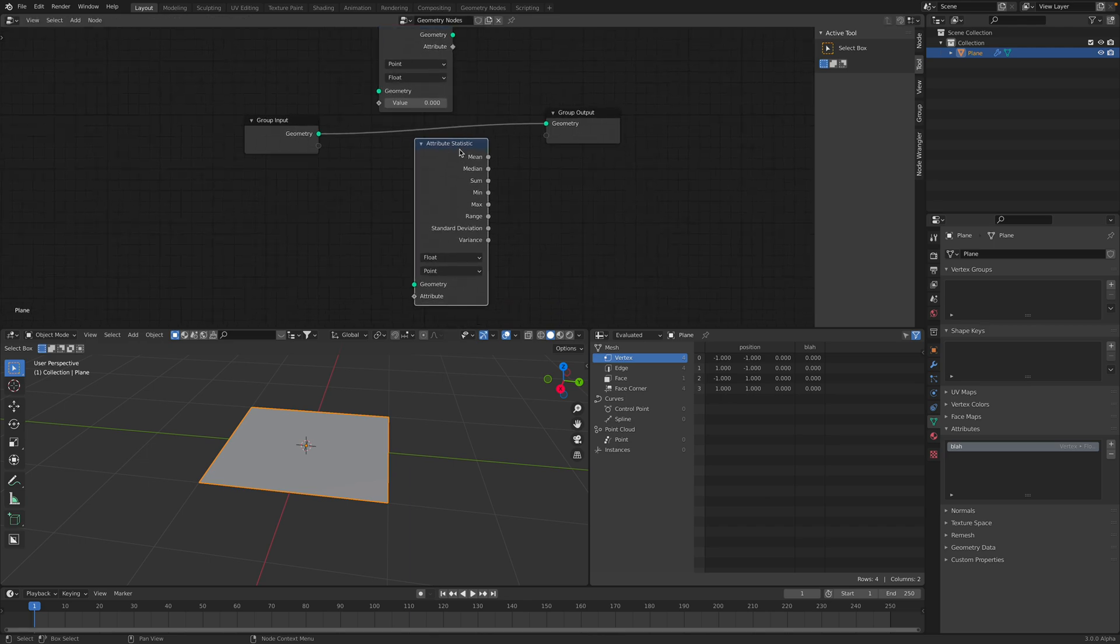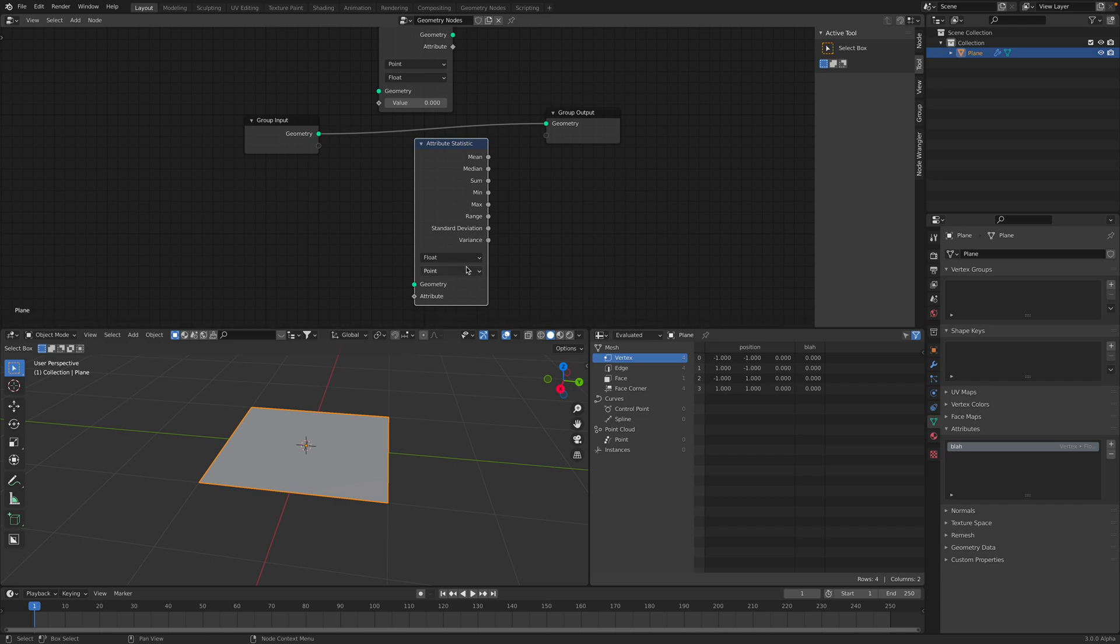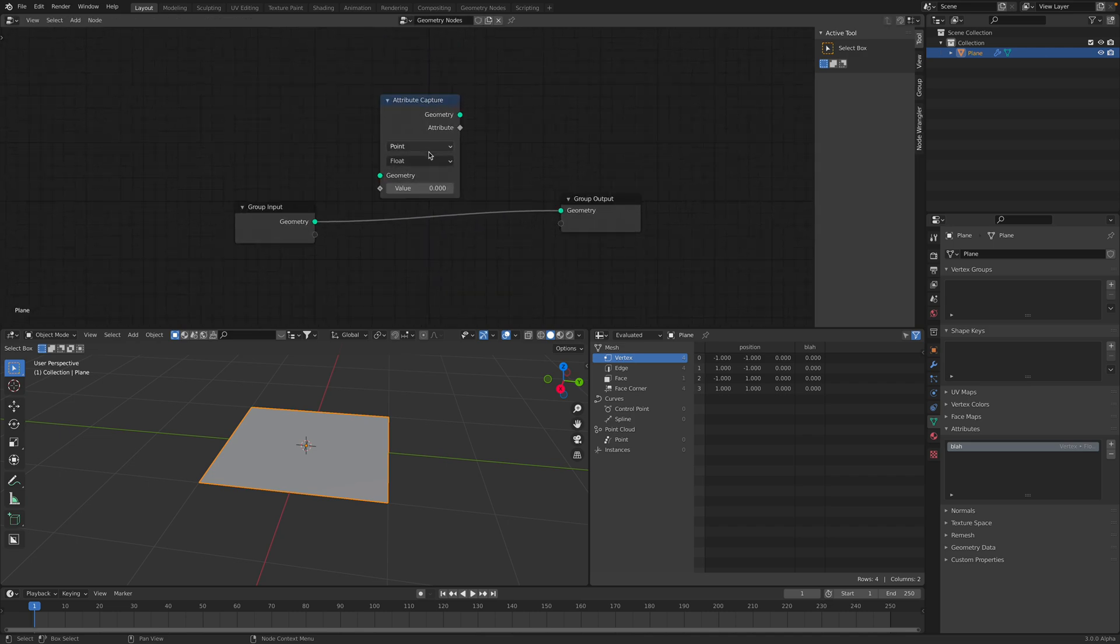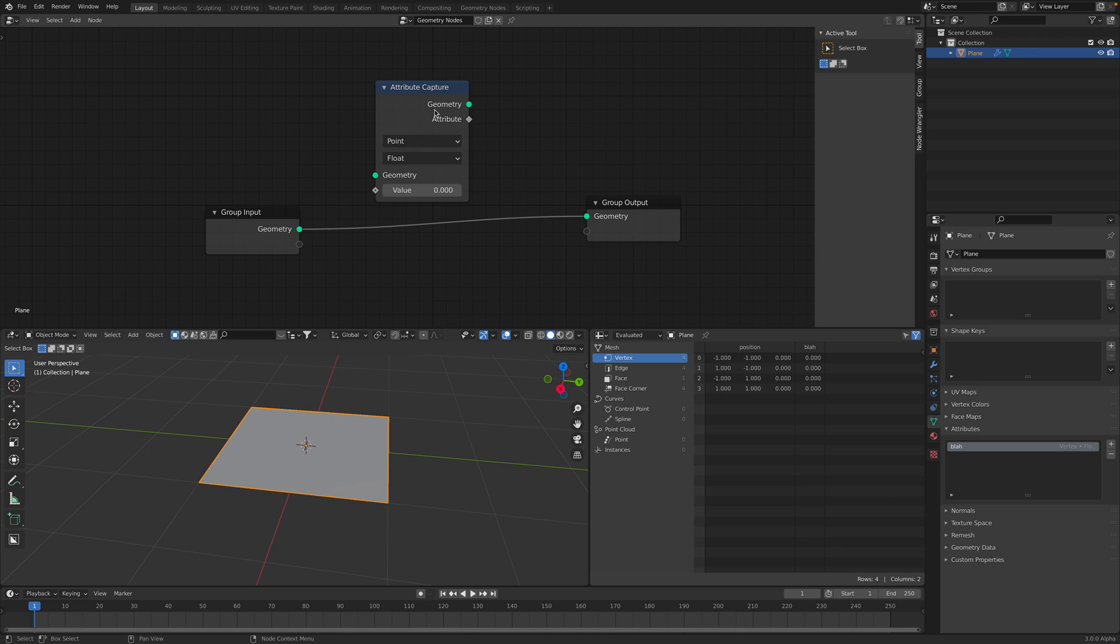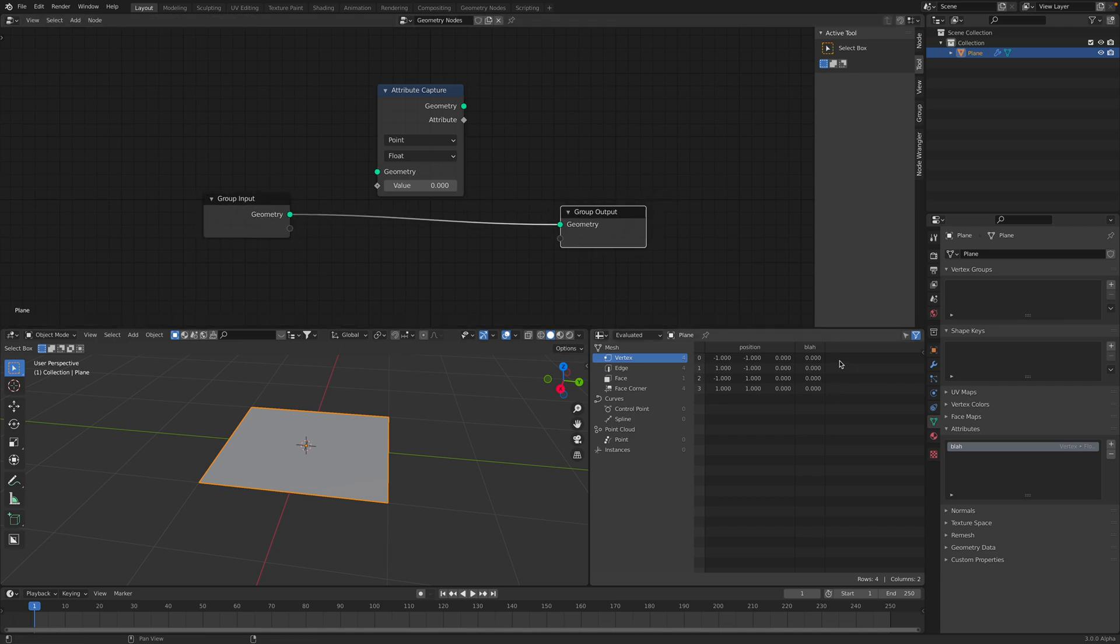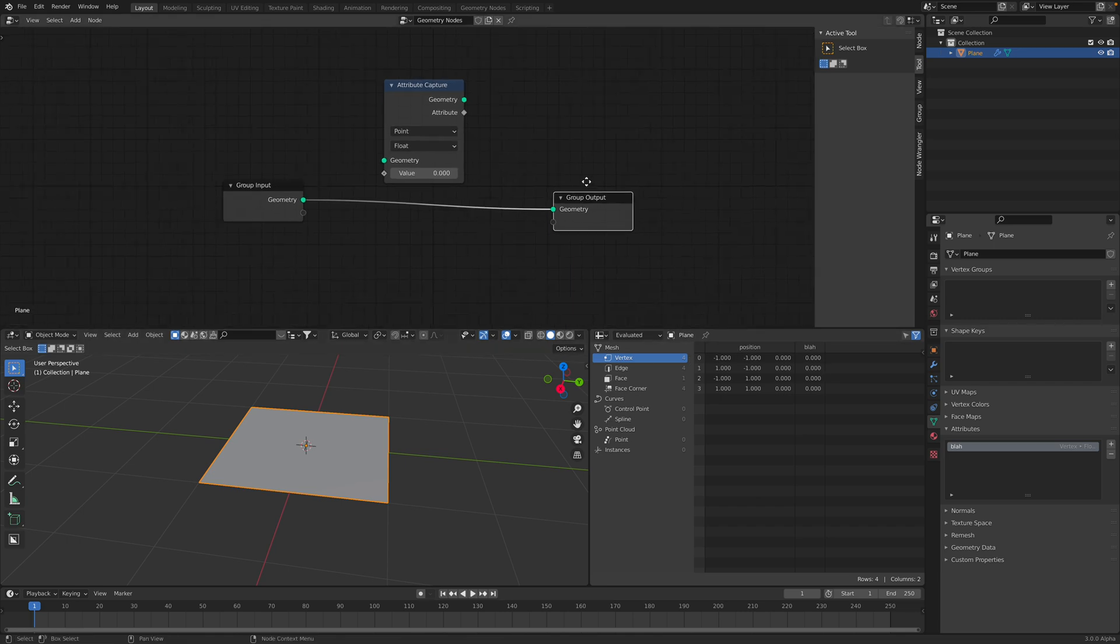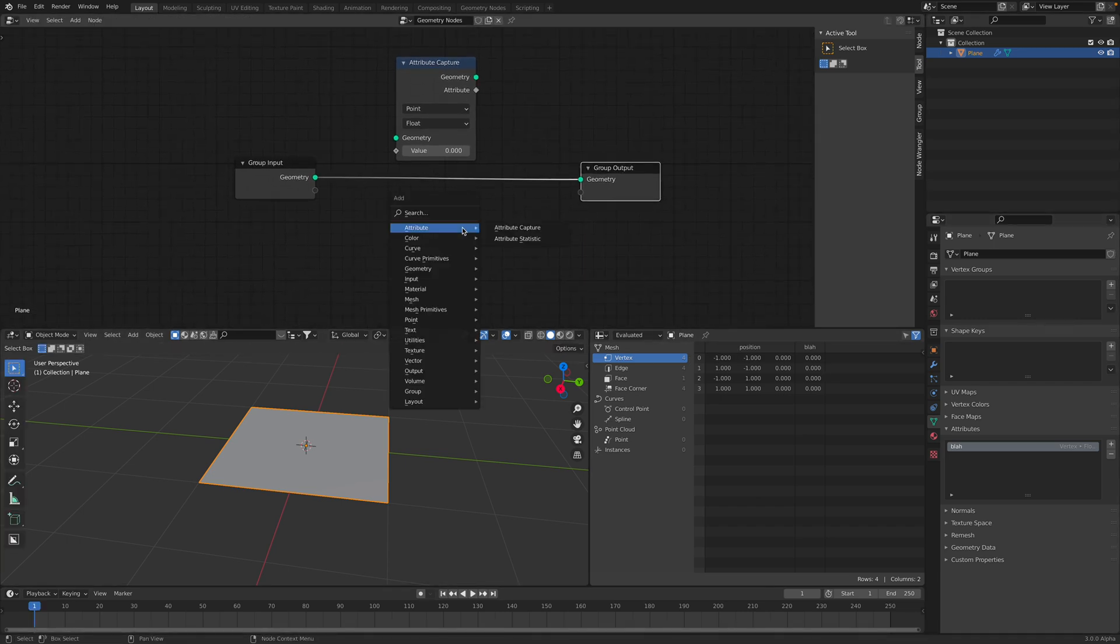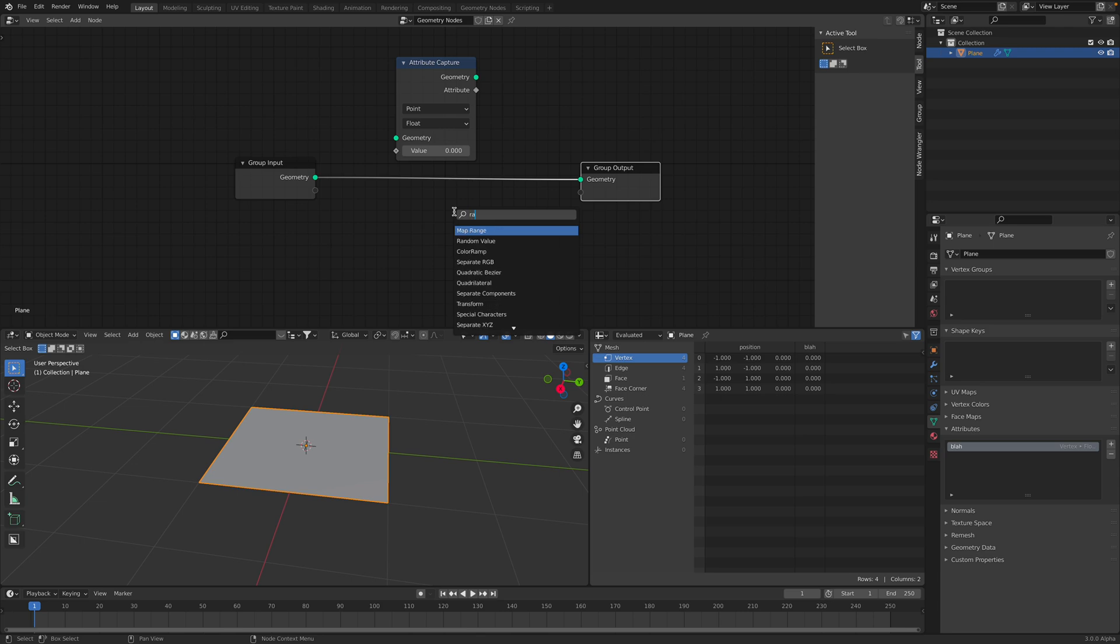So how do we work with this attribute? Attribute statistic seems to be, we can grab geometry attribute value and then we can find the mean, median, sum. This is maybe more useful for dynamics kind of attributes. For now, let's concentrate on this attribute capture.